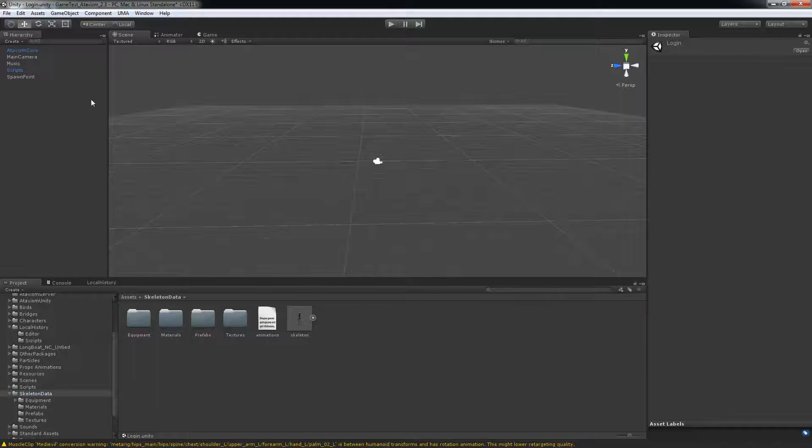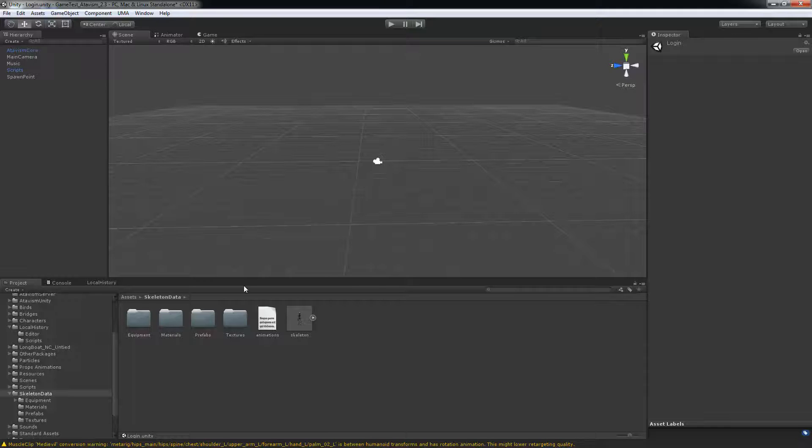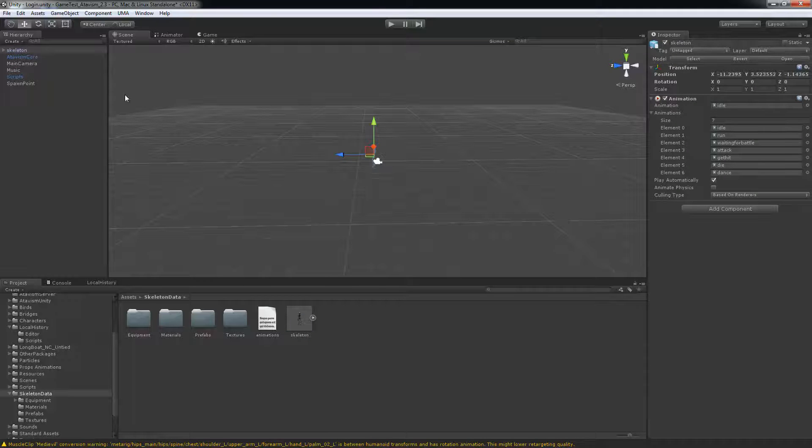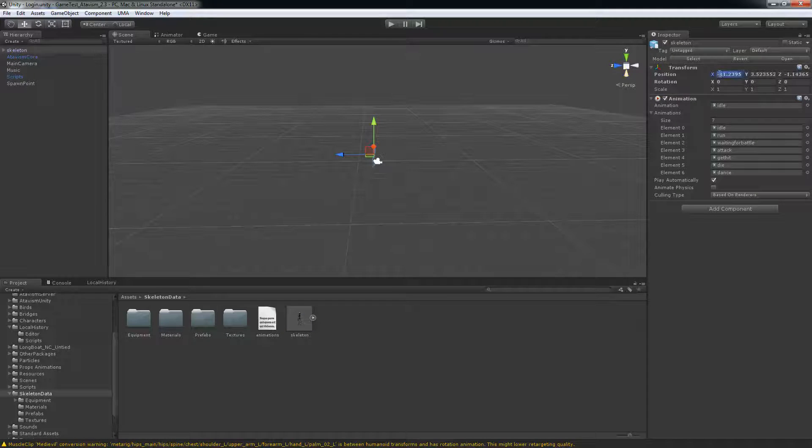What I usually do, I take the login scene, I'll just drag the skeleton here and put it at position 0, 0, and 0.